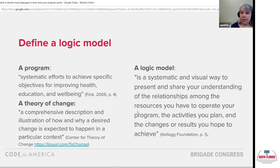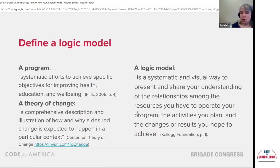A logic model is a systematic and visual way to present and share your understanding of the relationships among the resources you have to operate your program, the activities you plan, and the changes or results you hope to achieve — the nouns you have, the verbs you plan to do, and the outcomes, how you plan to make a difference.